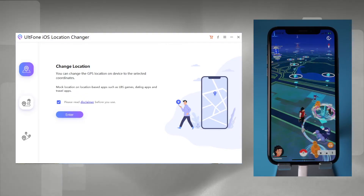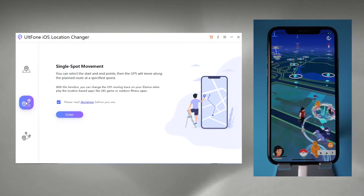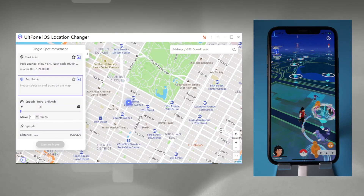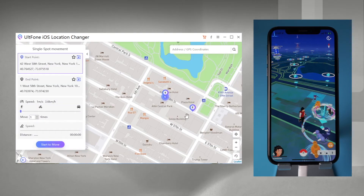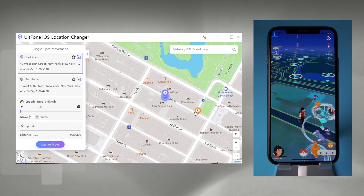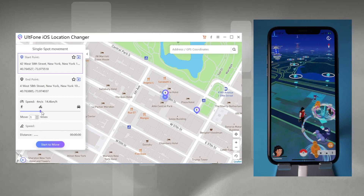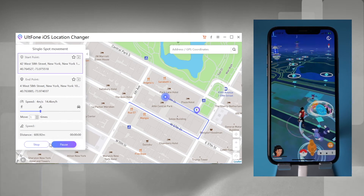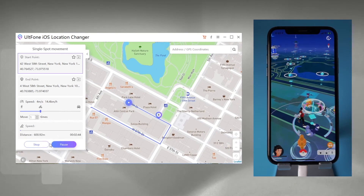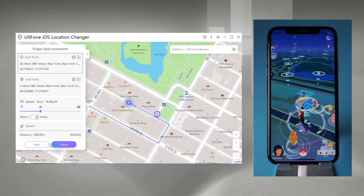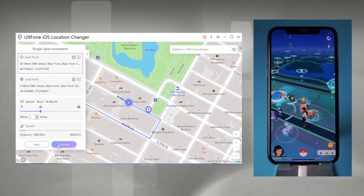Feature two: Single Spot Movement. With this feature you can change the GPS moving trace on your iPhone while playing Pokemon Go. By default, the starting point is your actual location. Set one destination on the map, adjust the speed by dragging the speed bar, and click 'Start' to move. Click 'Pause' if you need to stop in the game.